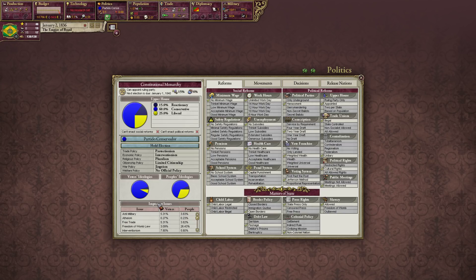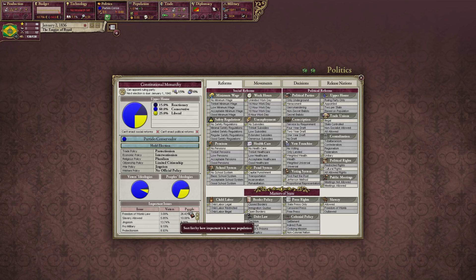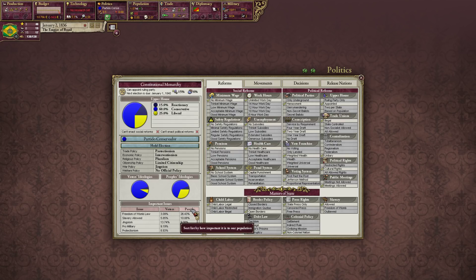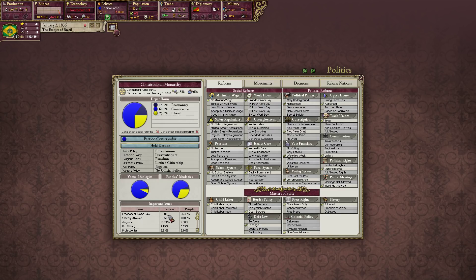Down here we have what are called issues. You can sort between voters on what their issues are, and sort between the people as well. 26.43% of the people are concerned with freedom of the womb — making children born to slave women free-born. Only 3.09% of voters are concerned with that. Voters are actually more concerned with our jingoism policy.